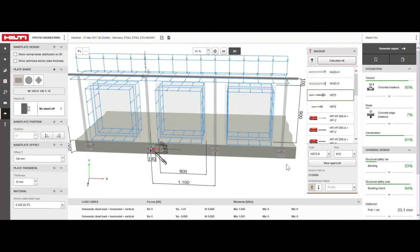Okay, you're all set. Now print a report to document your anchor design, handrail safety design, and weld design.